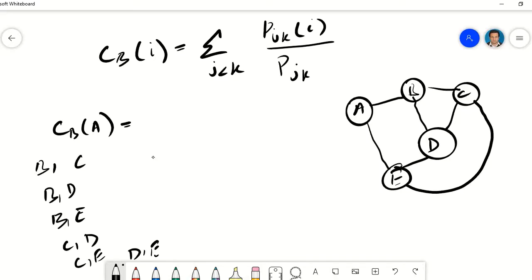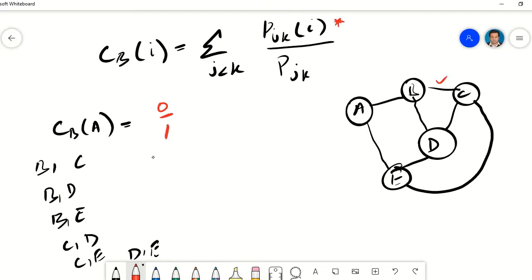Now let's find the shortest path between B and C. The shortest path between B and C is just one hop, so there is one shortest path and it does not include A. So that term is 0/1. The shortest path between B and D is also one hop — there is just one shortest path between B and D and it does not have A in it, so that is also 0/1.